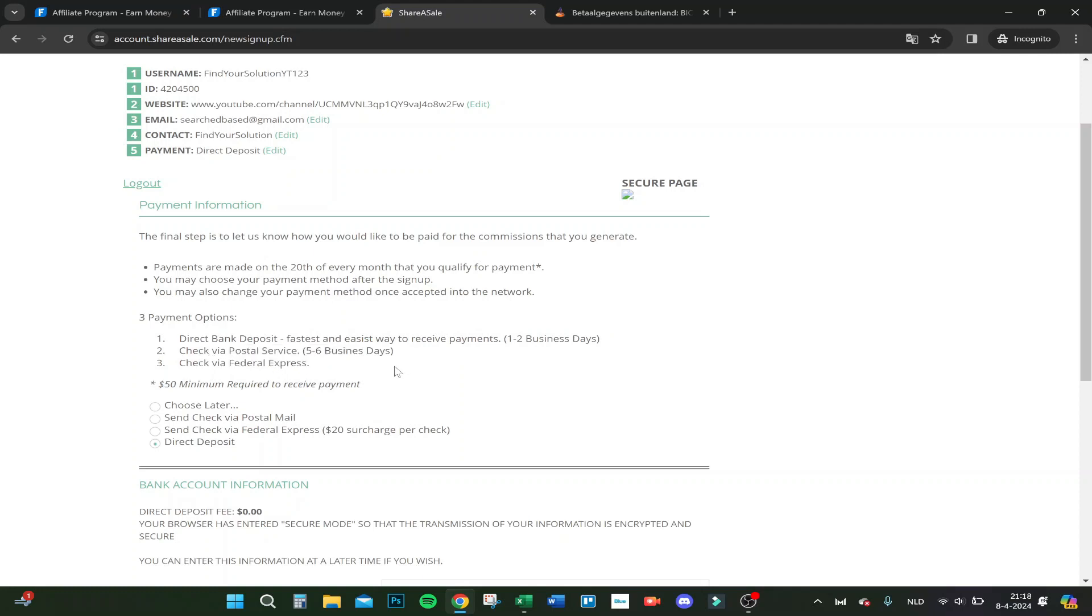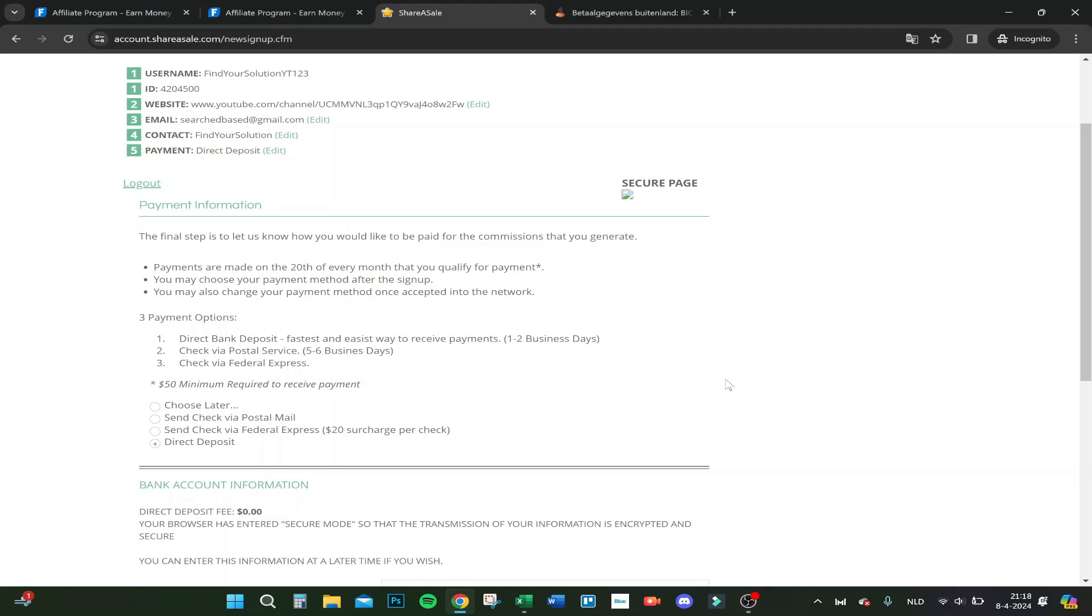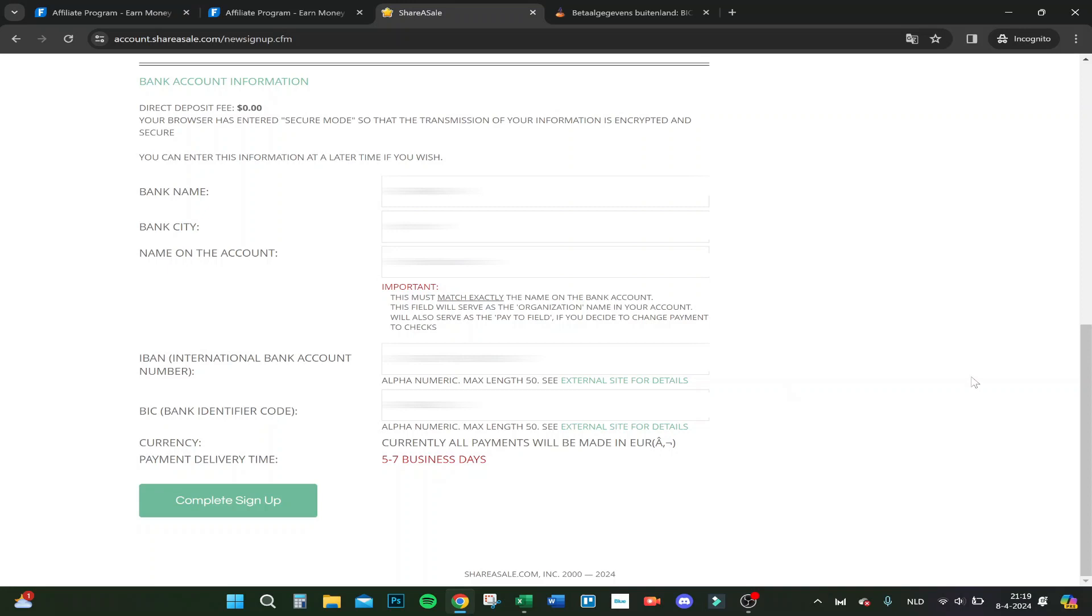Federal Express. For now I will choose direct deposit. You need a $50 minimum required to receive your payment, so you have to collect $50 minimum from affiliate. Here we go, everything is filled in.